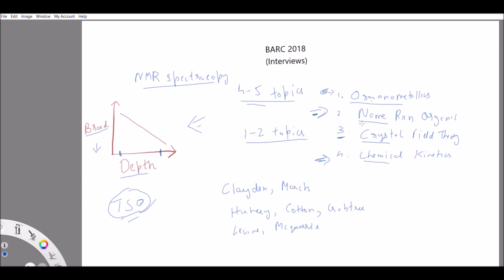Looking at the example topics: organometallics is from inorganic, name reactions from organic, crystal field theory from inorganic, and chemical kinetics from physical. There's variety in those topics, and most of them are broad. Crystal field theory is a specific topic but the others are broad. Whether you choose broad or specific topics is up to you — but if you're going for specific topics, you must have very good in-depth knowledge of that subject because the questions will be at a really advanced level.